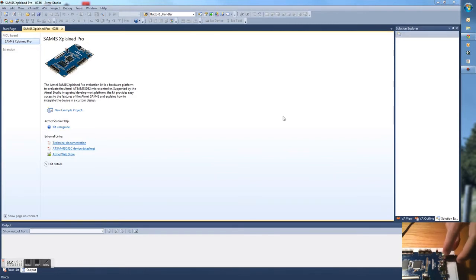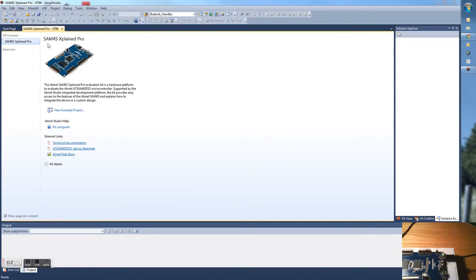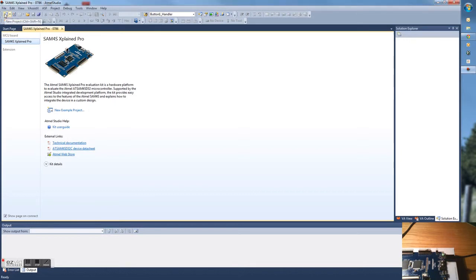When that's done, open up Atmel Studio like I have over here, and it will automatically detect your board, the SAM4S Xplained Pro. Now go ahead and create a new project.